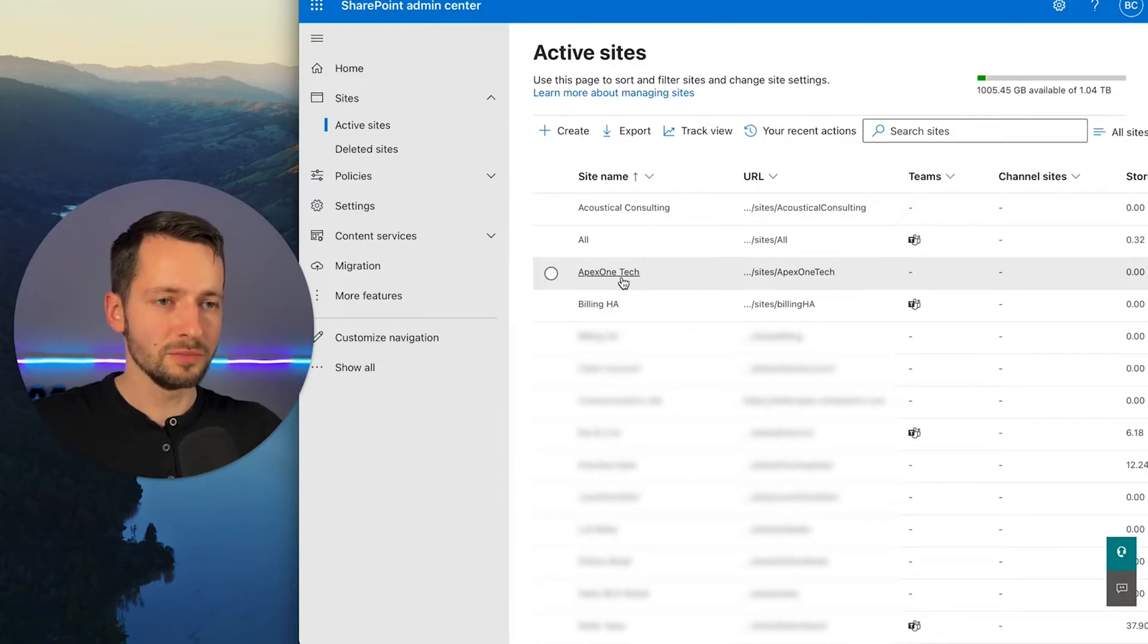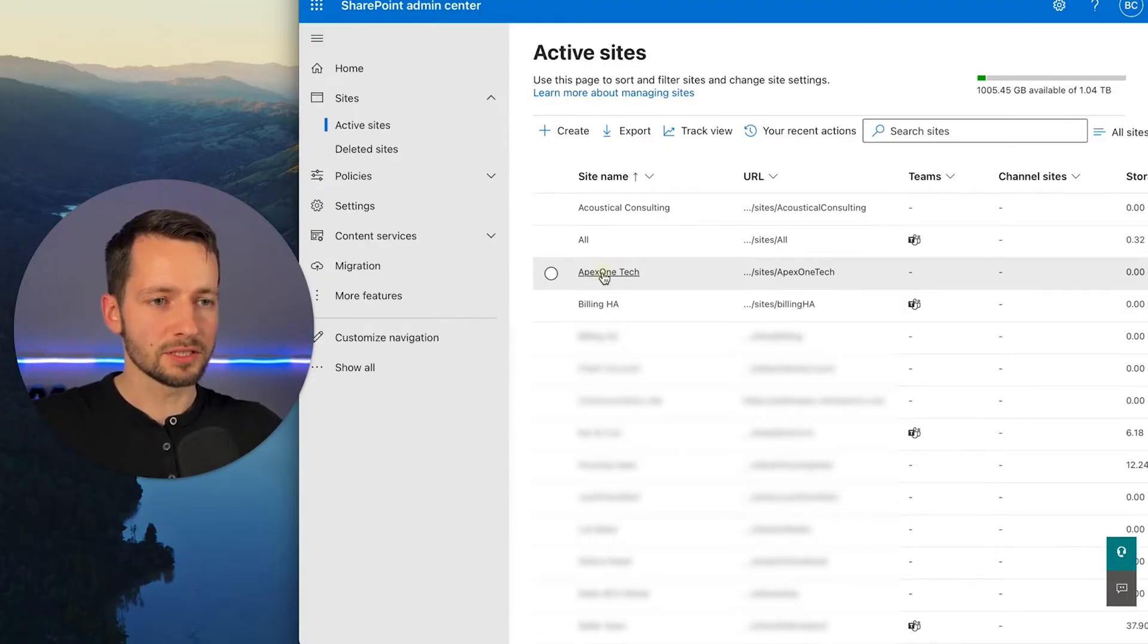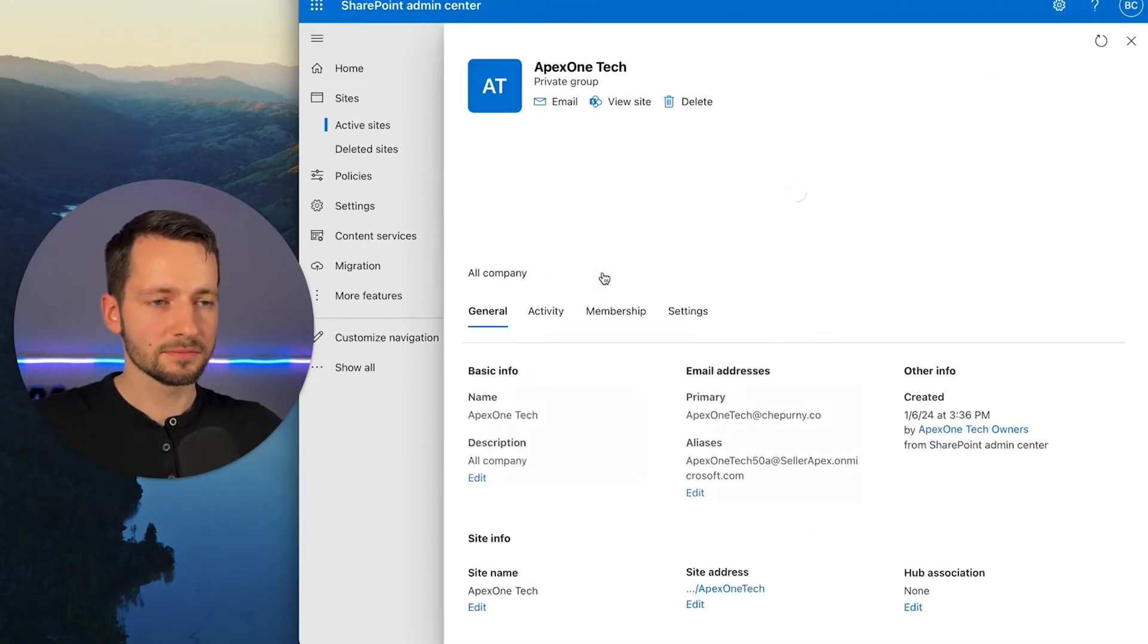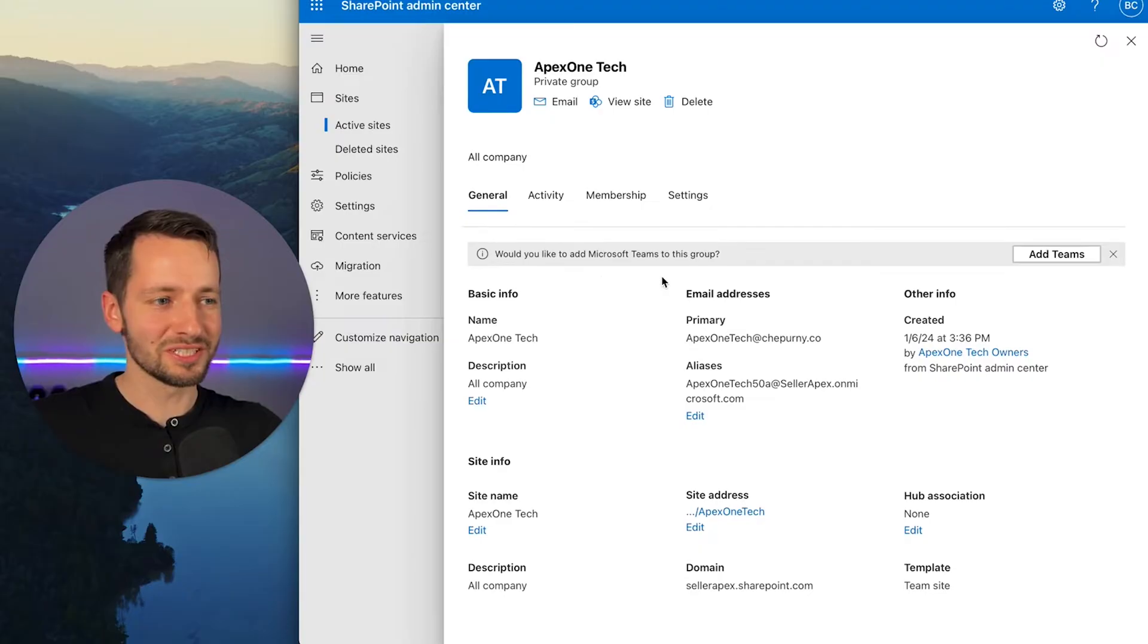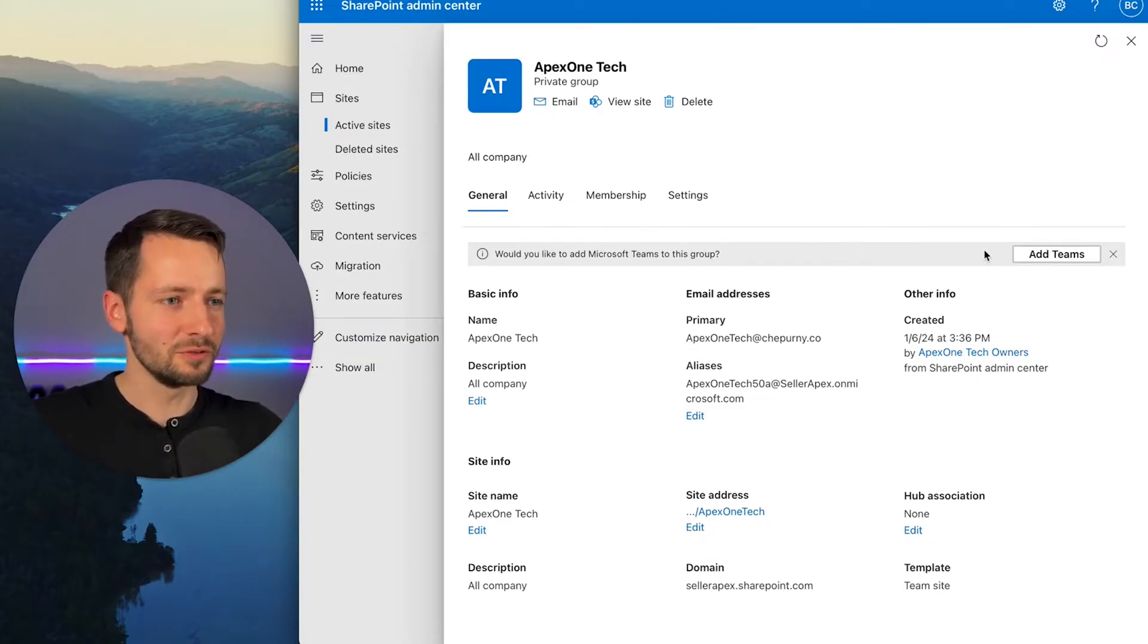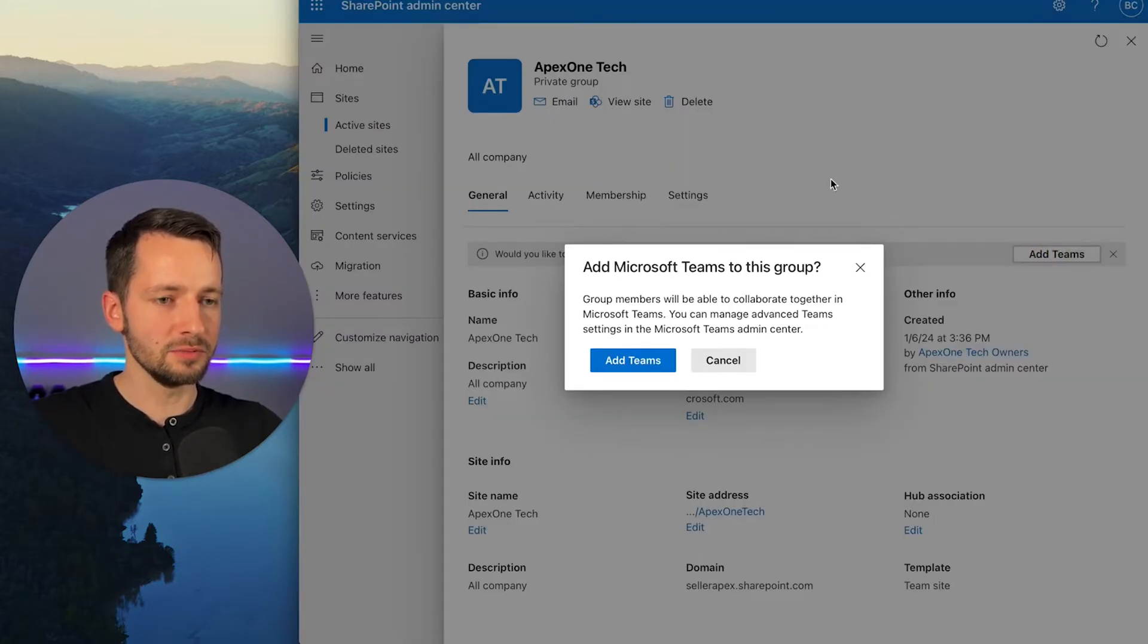You can just click on this. And right here, they're really trying to push this, but only do this if you really need to have those functions. So we're going to go ahead and click add Teams to make this a Teams group.